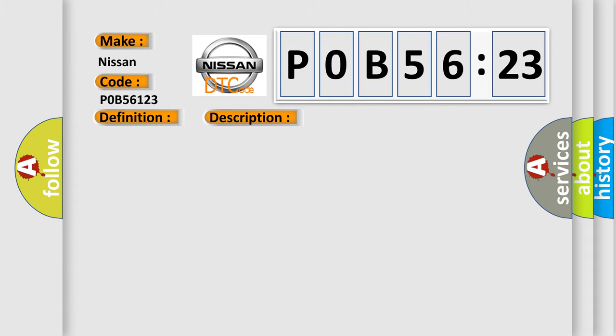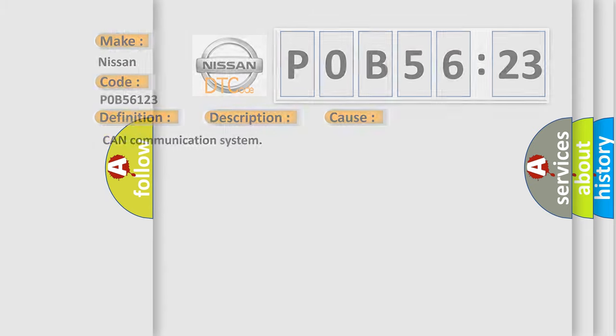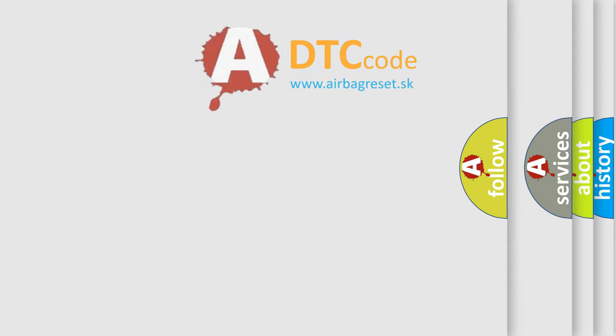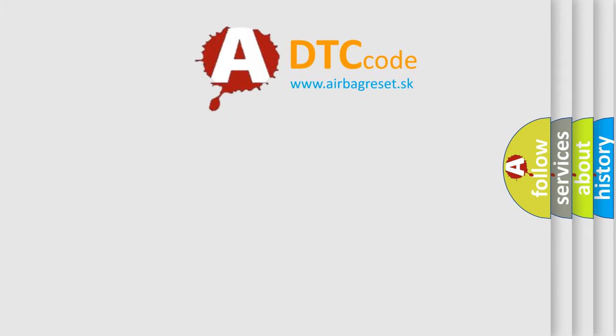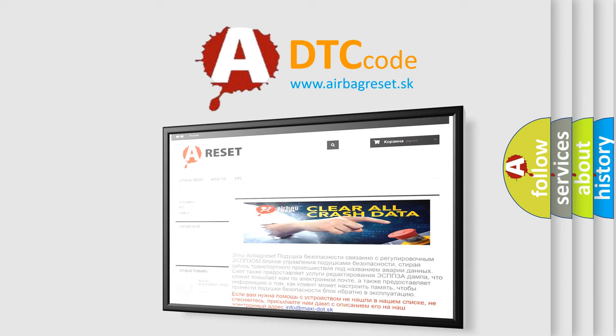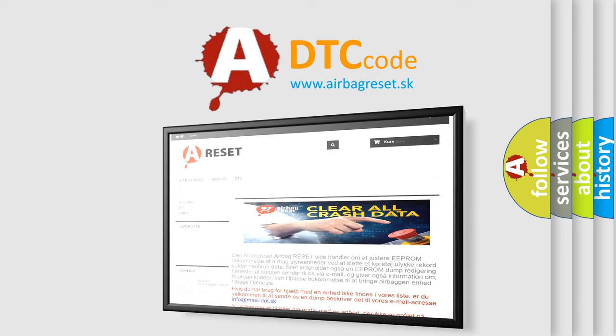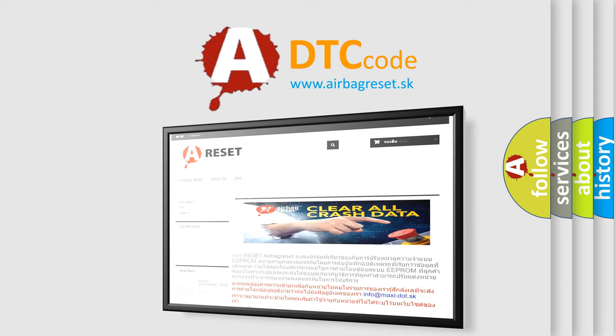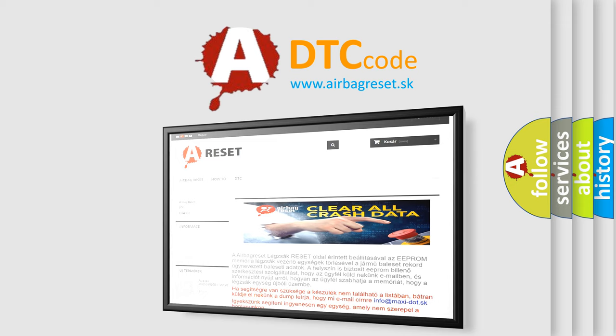This diagnostic error occurs most often in these cases: CAN communication system. The airbag reset website aims to provide information in 52 languages. Thank you for your attention and stay tuned for the next video.